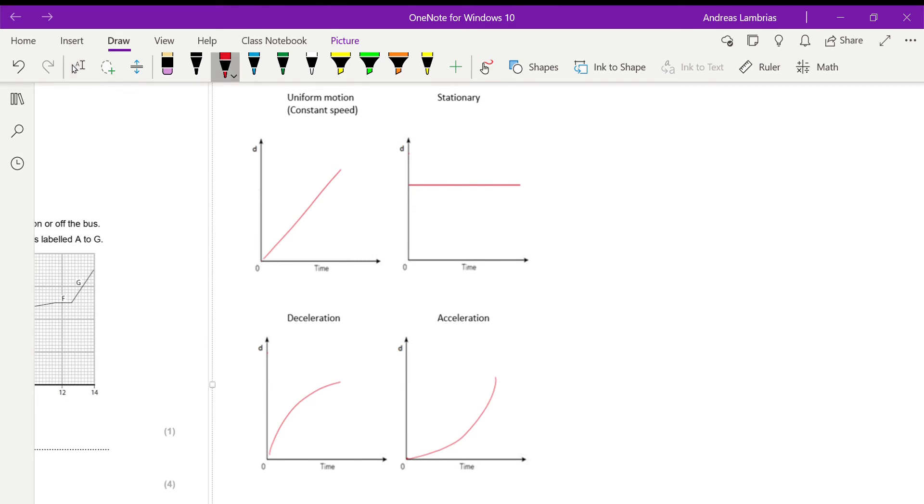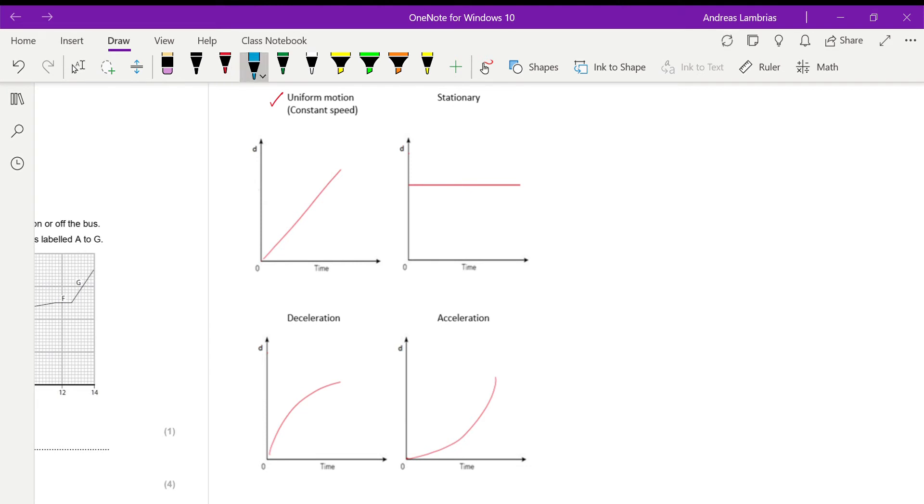this is how they look like for four different cases. So the first one, if we have a uniform motion, that means constant speed, we have a straight diagonal line. The reason it's diagonal is because for the same amount of time, it's covering the same amount of distance. That's why it has constant speed.